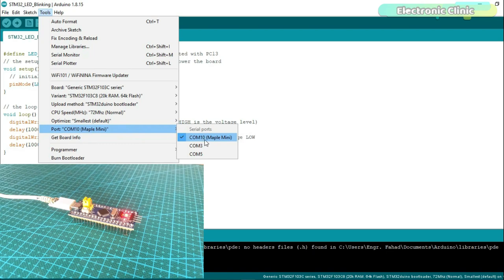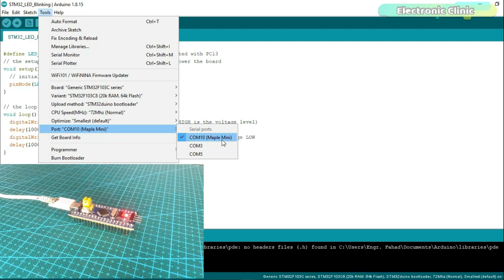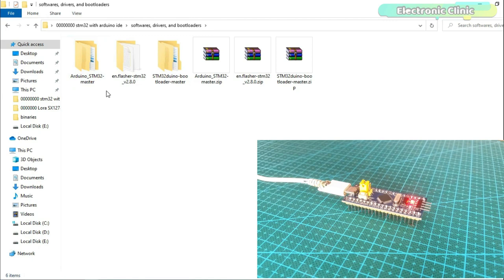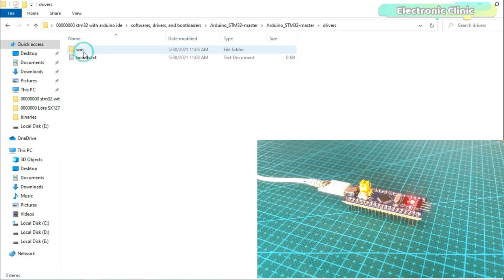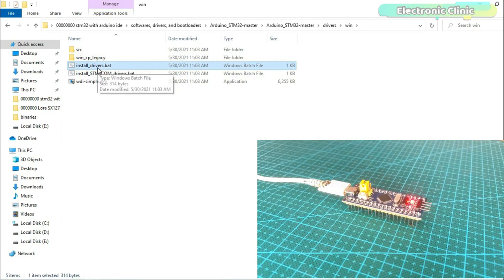If you are not able to see a COM port or if you can see this COM port but you get an error when you upload the program, then you will need to install a driver. I will add the download link in the article. Double click on the install drivers. This will install the required drivers. I have already installed the drivers so I am going to skip this step.